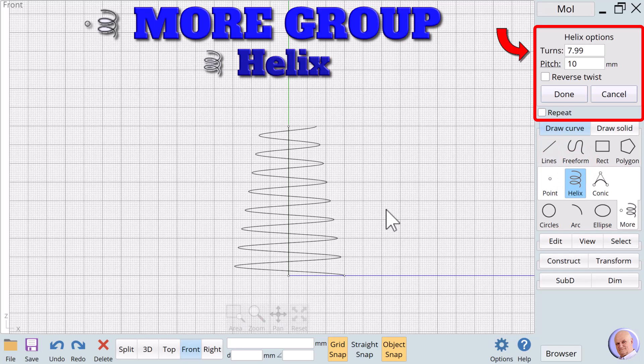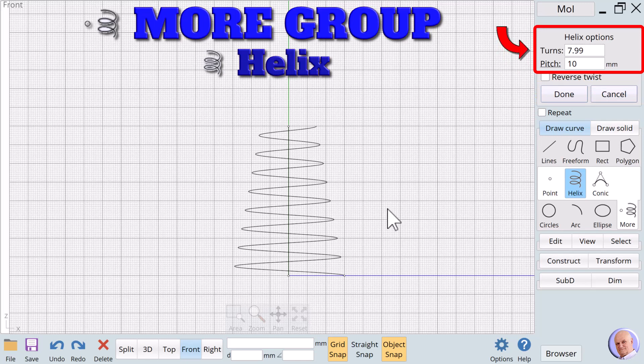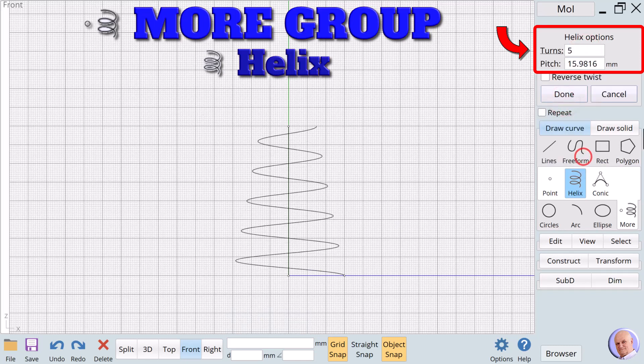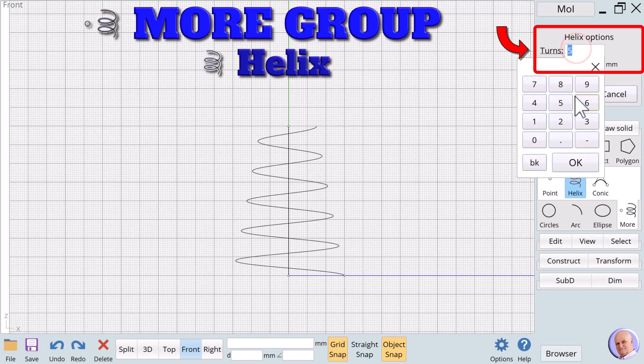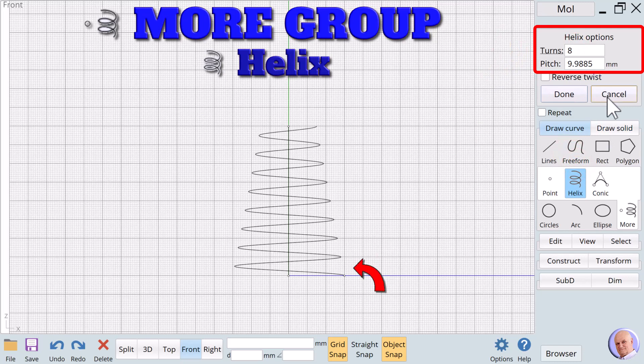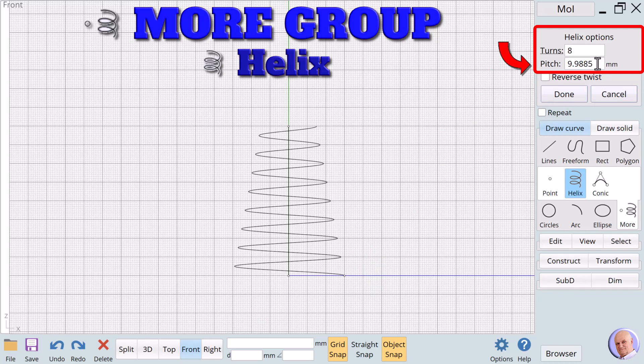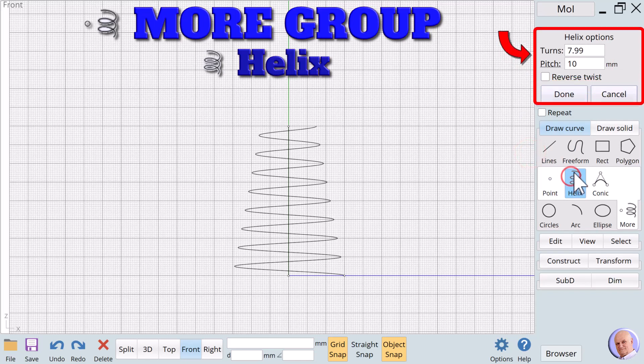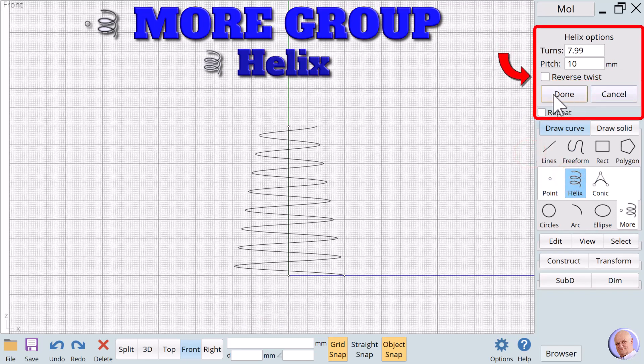The helix preview appears and we see two new helix options, turns and pitch. As we change the value of one of these options, the second option is automatically updated. For creating a coil spring, we might prefer defining the number of turns. We'll try eight turns, and the pitch immediately changes. The pitch is the distance between the start of each rotation. When creating screw threads, we define the pitch. We'll change the pitch to 10mm and the number of turns is updated. If we check the reverse twist checkbox, the twist goes in the opposite direction.